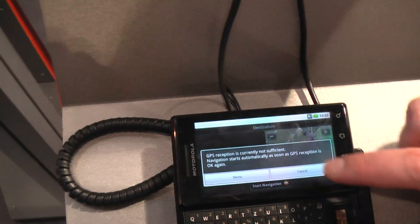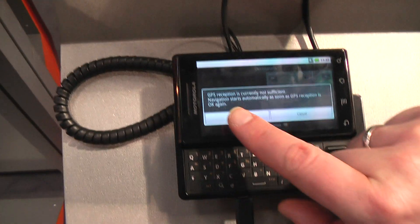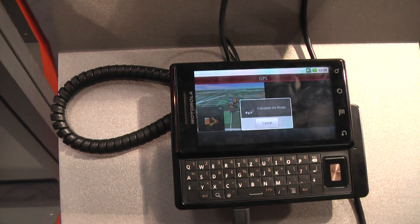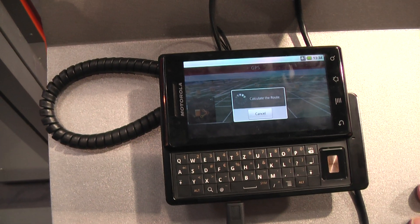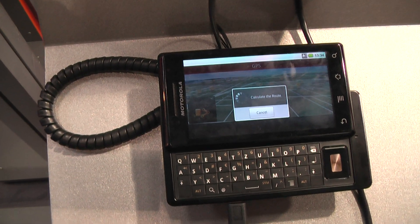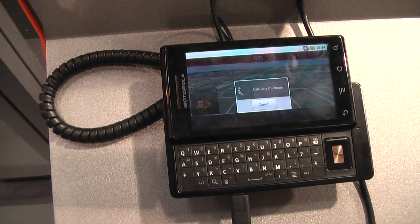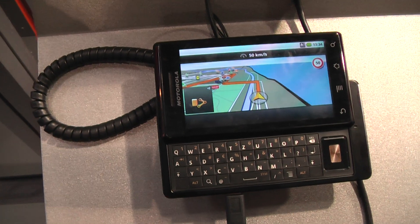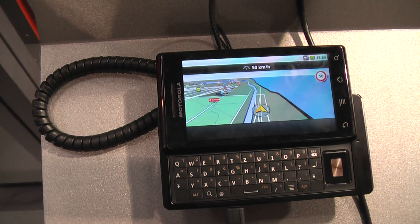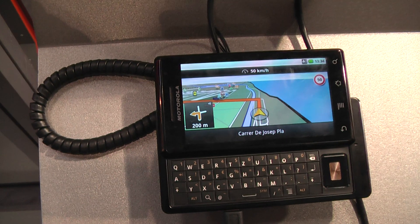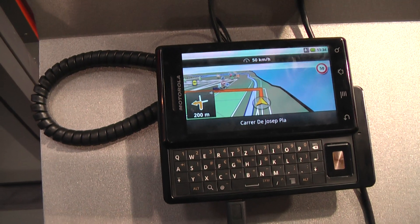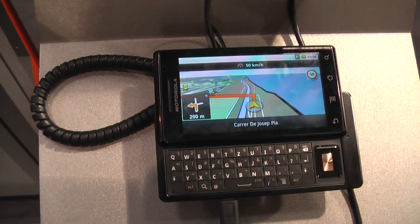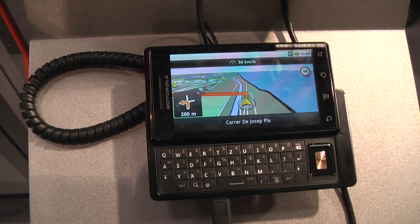I will stop navigation and do a quick demonstration. The demo function is available on all platforms, especially for retailers or if you want to show somebody without having reception — you can demo the route.